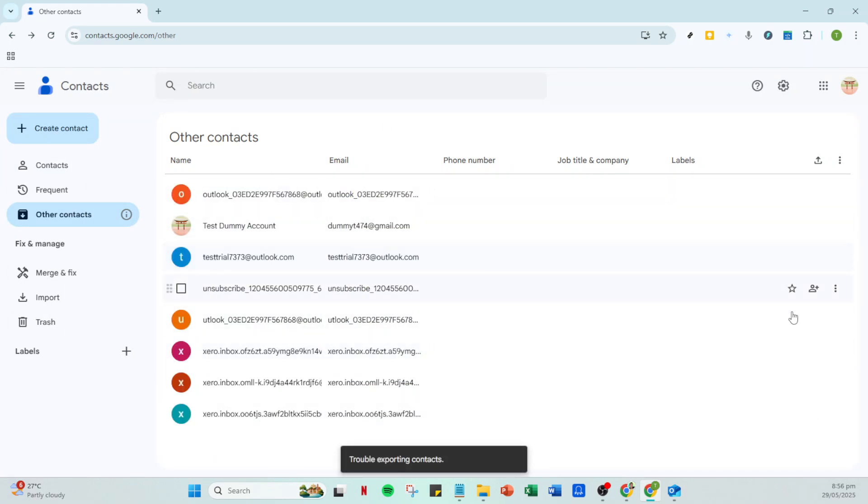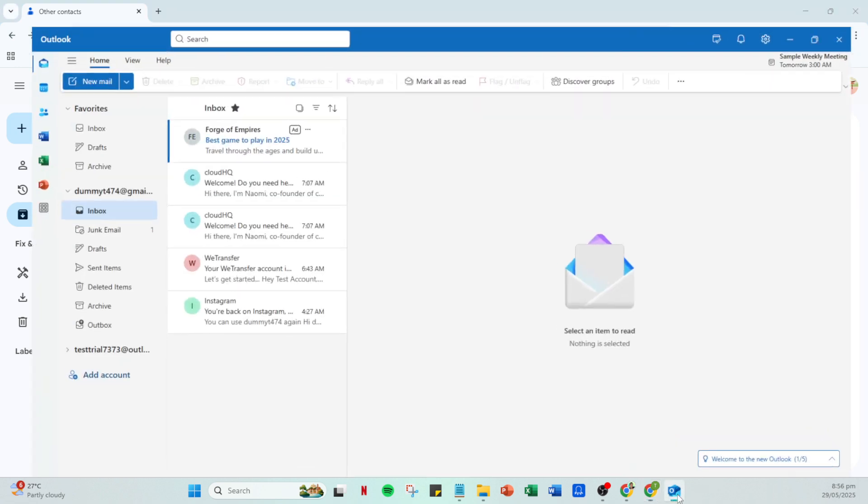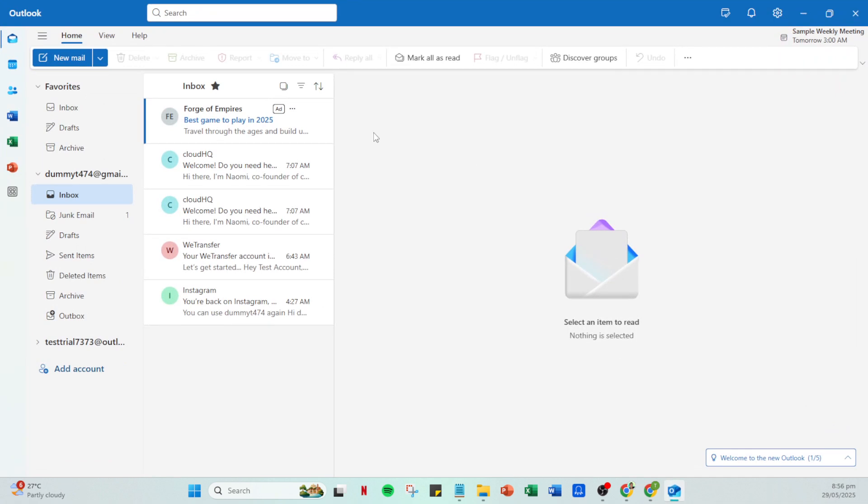Now that you have your contact file, it's time to switch over to Outlook. Open Outlook on your computer and navigate to the File menu, easily found in the upper left corner. From there, click on Import. This action will open the Import Wizard.